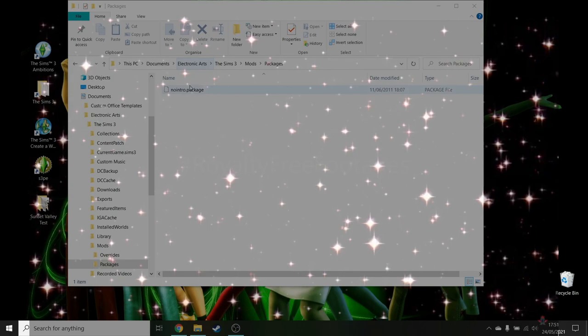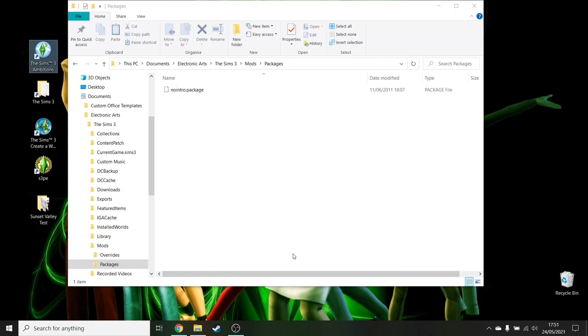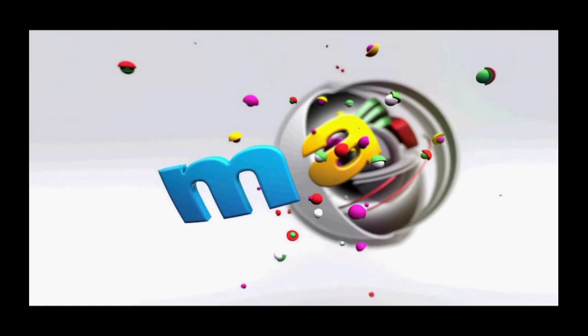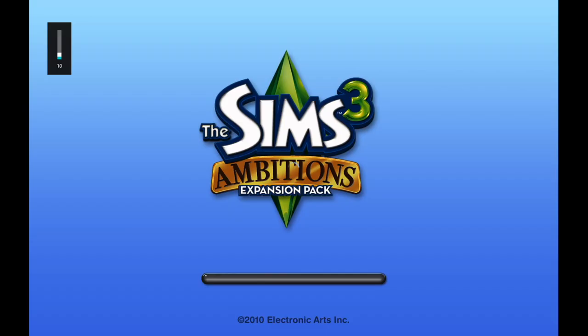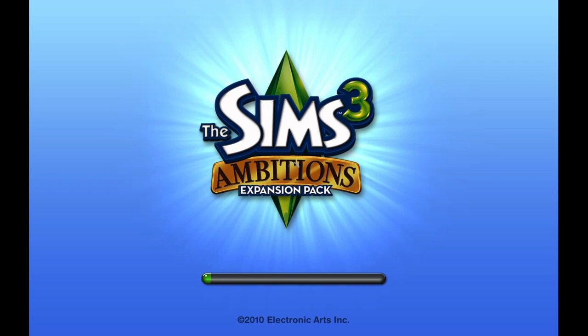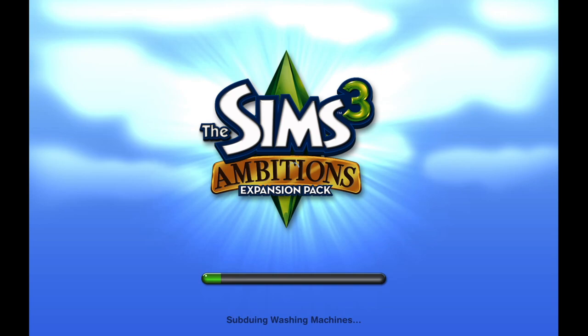So, start up your game. So, after that Maxis logo is normally when you would then get that really long introduction video. But as you can see, with the no intro package, it's just got rid of it. So, it just starts opening up your game. It's much, much quicker. I know you can skip it. But, why, when you can just put in a mod and it just does it for you.